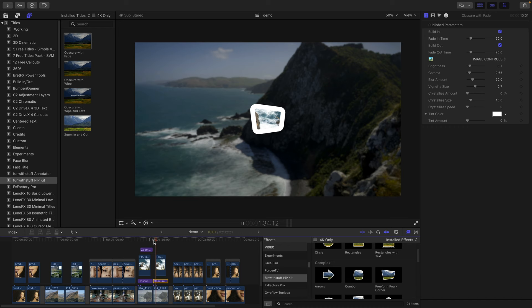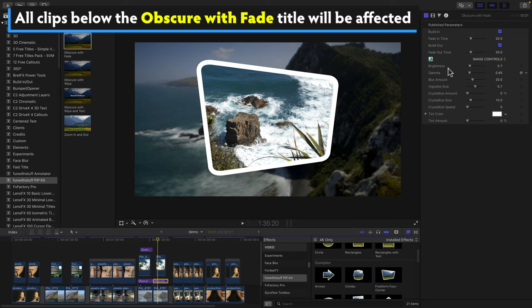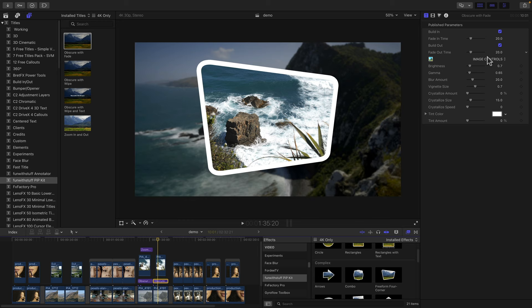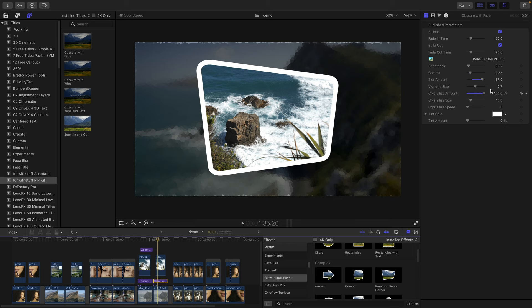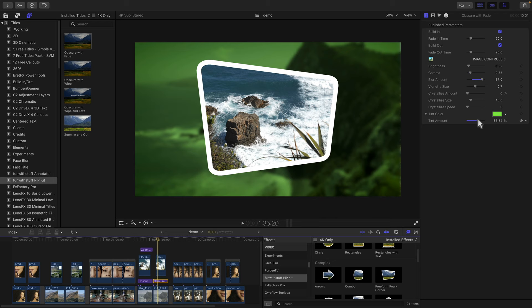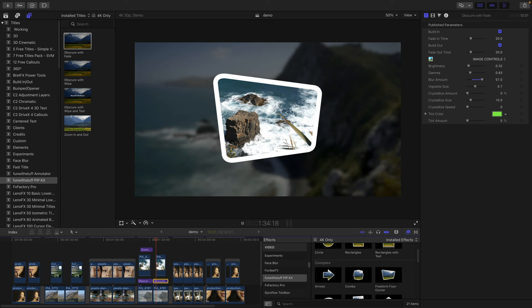This is an adjustment layer, but it's a special adjustment layer that fades in. You can turn the fades on and off and you can control how long the fades are, as well as how the background clip is affected. And you can even crystallize if you want a really different kind of look. Or you can apply a tint.